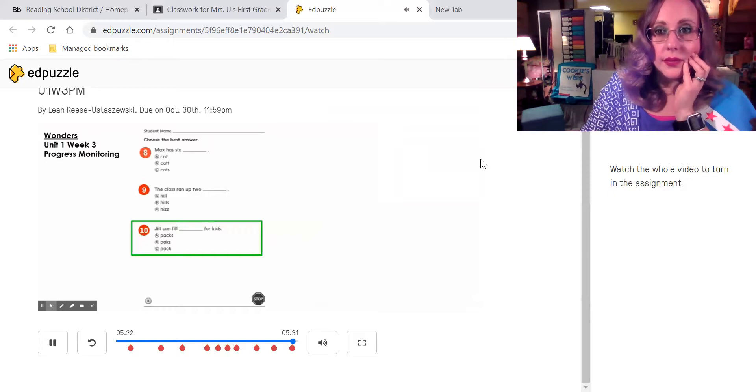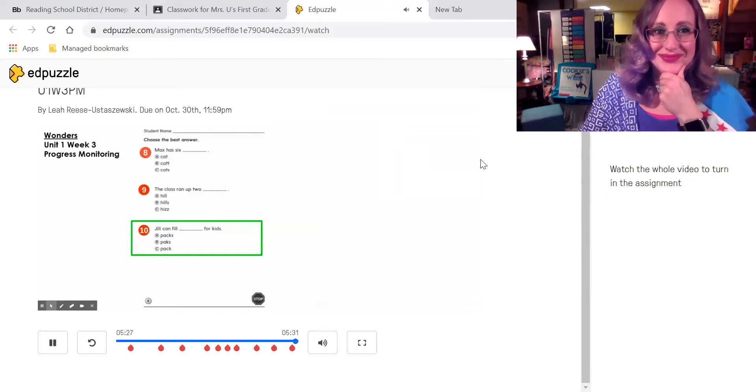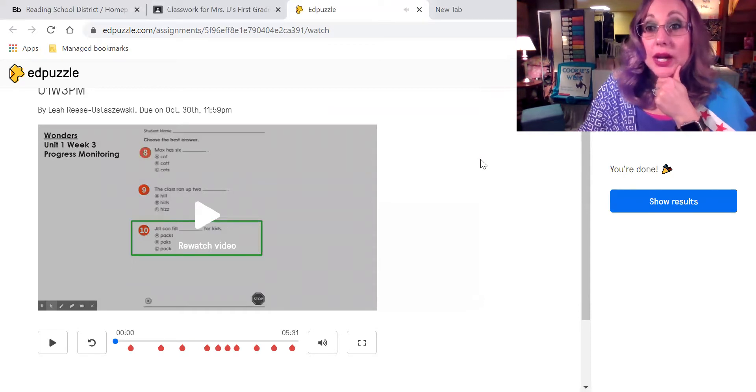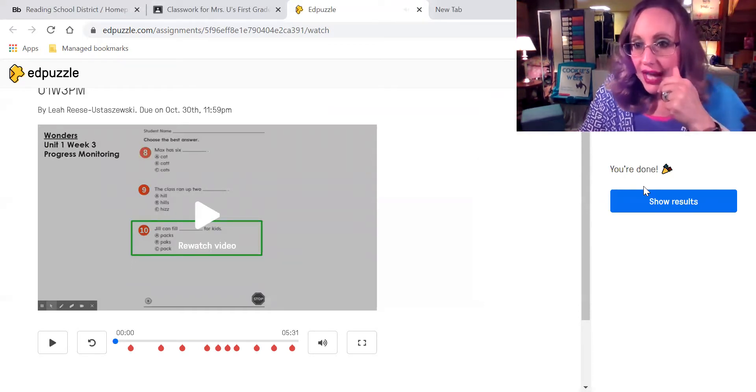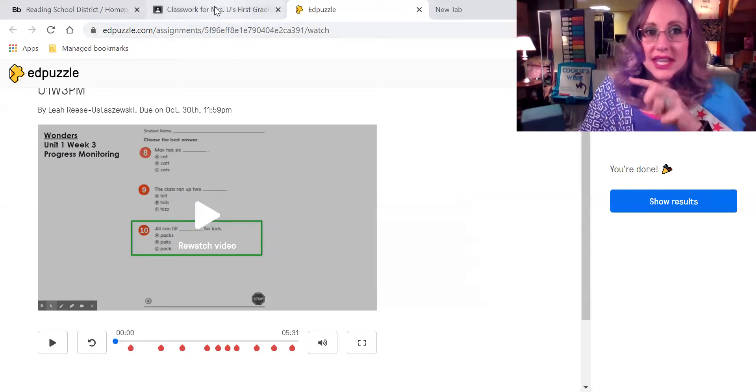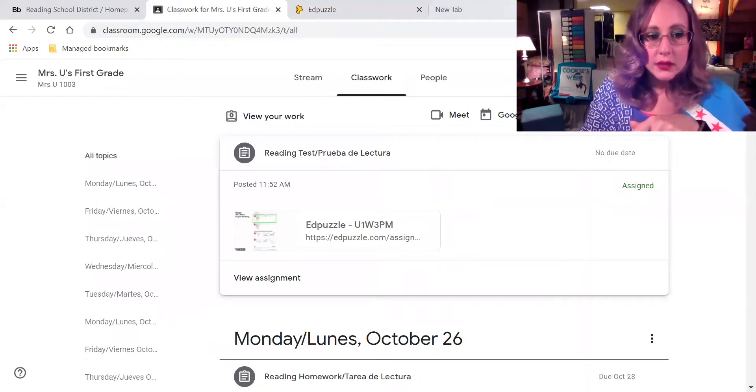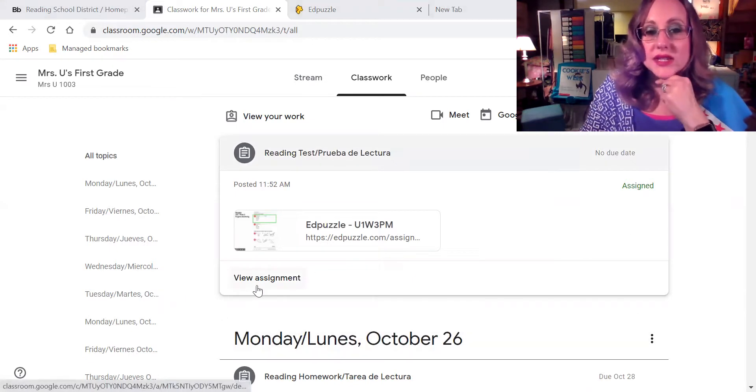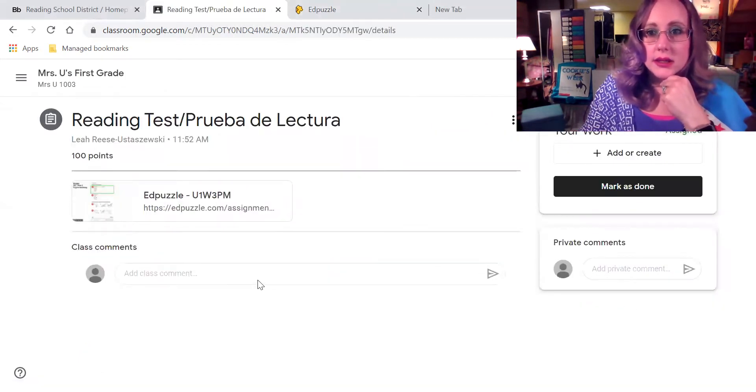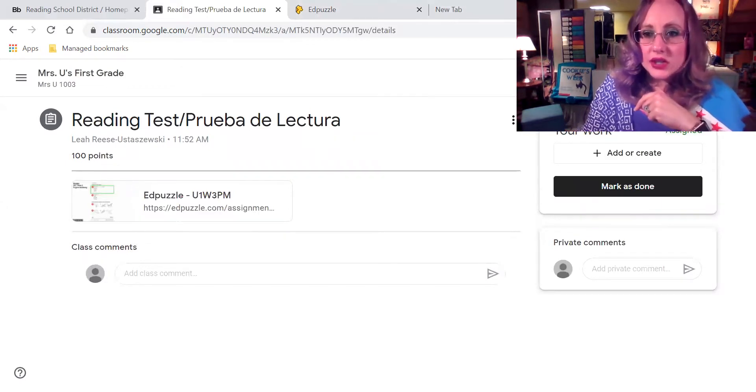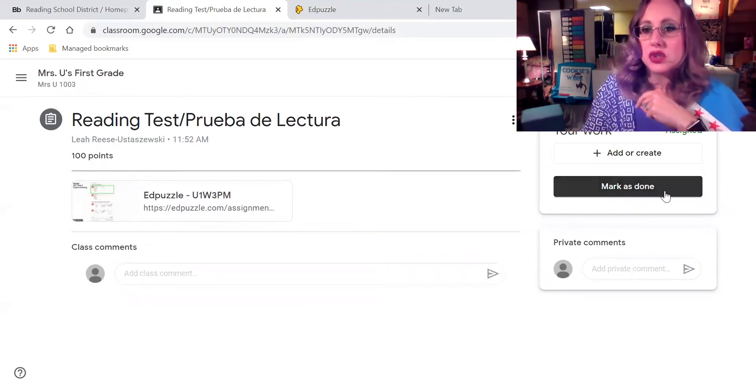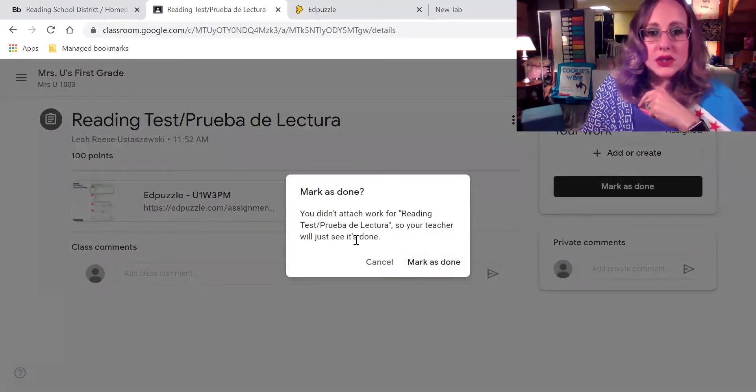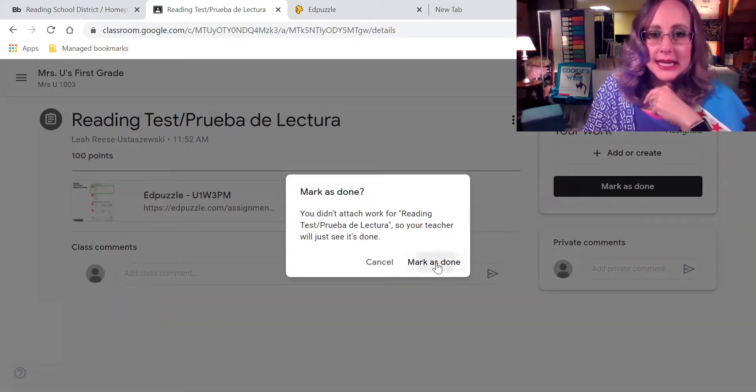Good job, first grade. Way to complete your unit one, week three, progress monitoring. Make sure you submit it to your teacher. We are done, right? Estamos terminando. You are done right here. It says you are finished. So now, we have to go back to classwork. Entonces, tenemos que hacer clic donde dice view assignment. And then, over here, on the right side, it says mark as done. Significa hecho. Márcalo como he hecho. Mark as done. We are going to click again. Mark as done. And that's it. Very, very good.